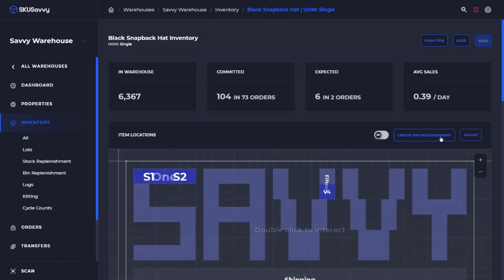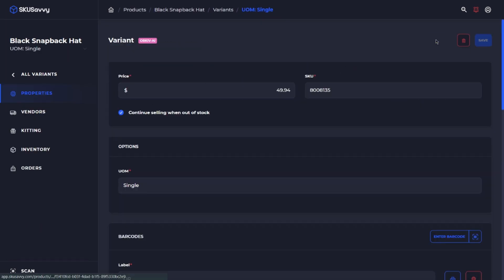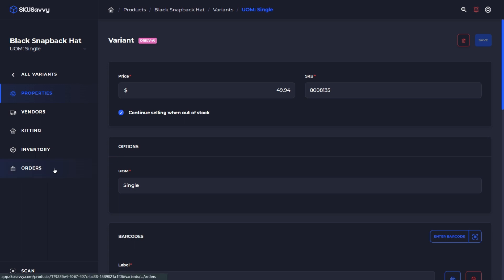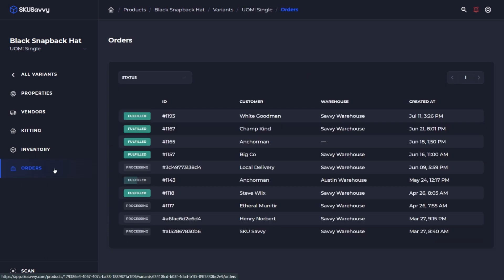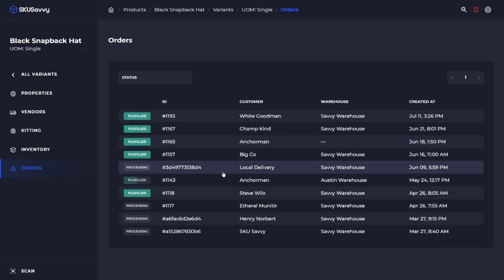To quickly get back to our item, we can click back into the view item, and that's going to bring us into the details page. From here, we could continue on and view all of the open orders for this particular variant as well.